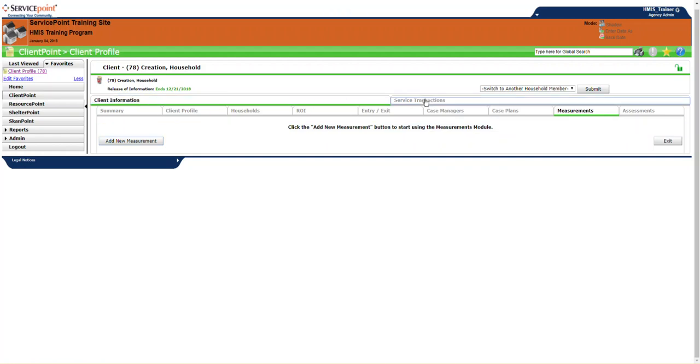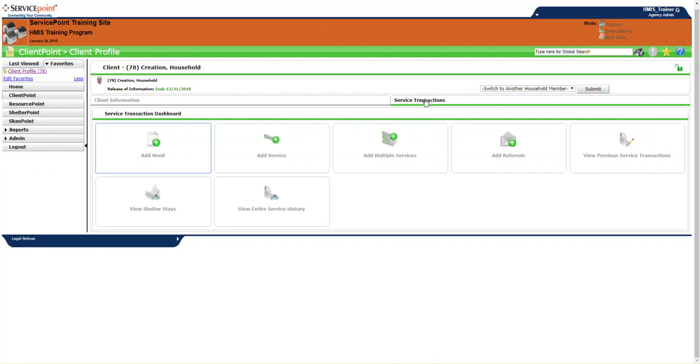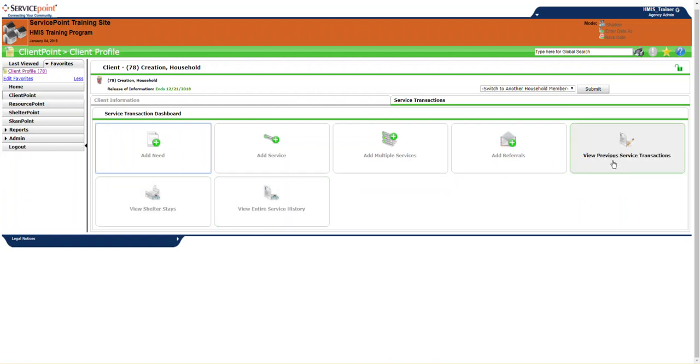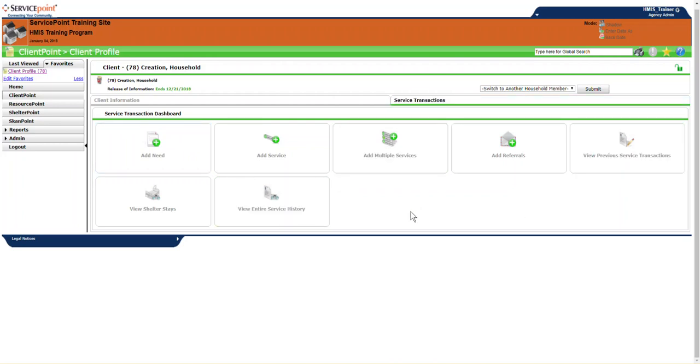We also have services transactions, so we'll jump there. And here's where we can add various other items. We can add services or multiple services. We can add referrals. A referral is when you cannot provide a service, and so you have to refer the client to another agency to provide a service. And the last three buttons here allow you to view any kind of previous items you've done under the service transactions tab.